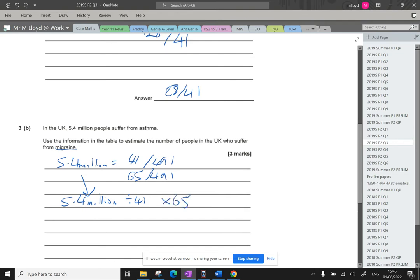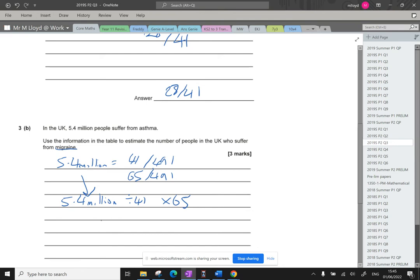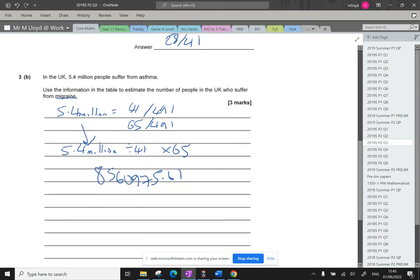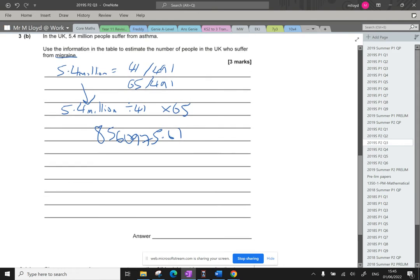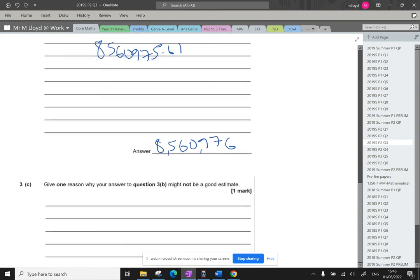Then multiply by 65. So 5,400,000 divided by 41 times 65 gives us 8,560,975.61. We can't have a fraction of a person, so roughly that's going to be 8,560,976. We're going to round that one up. So roughly 8.5 million people.